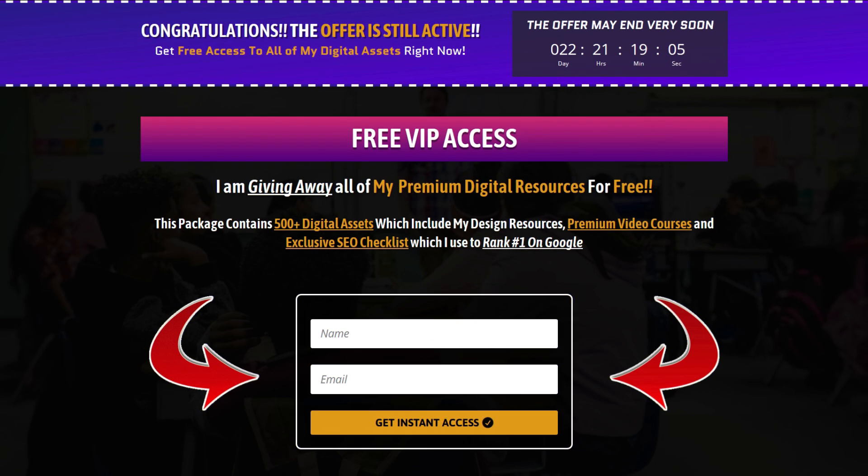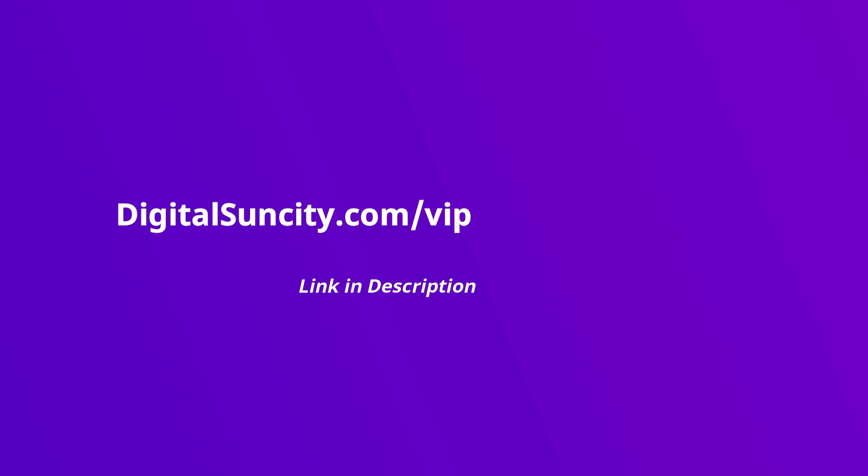That's it. So go to the link in the description right now and claim all of these resources instantly. I am waiting for you to get my digital resources for free.